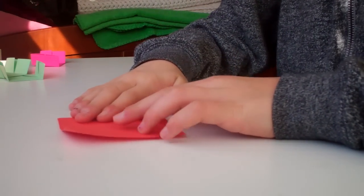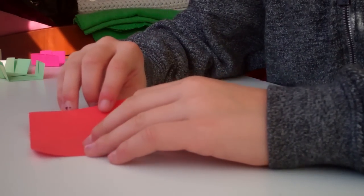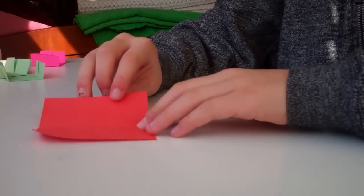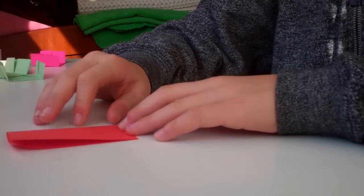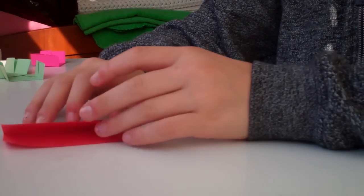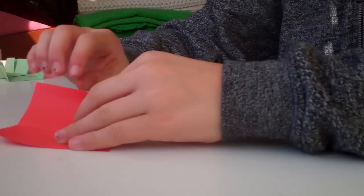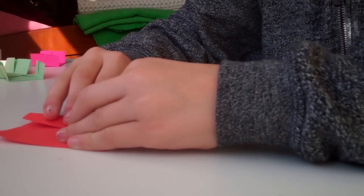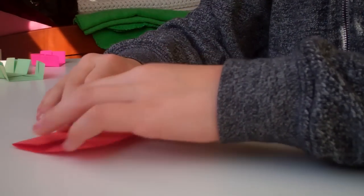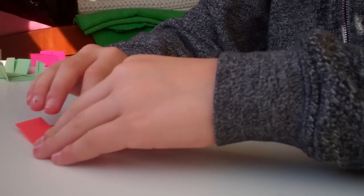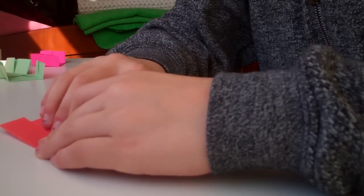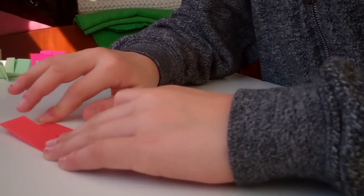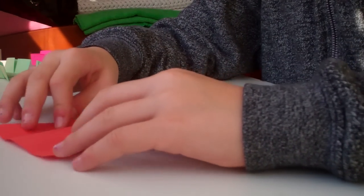You'll start with a square of paper. You're just going to want to fold it in half, like this. Unfold it. Bring the right side to the crease in the middle. Bring the left side to the crease in the middle. Unfold it.